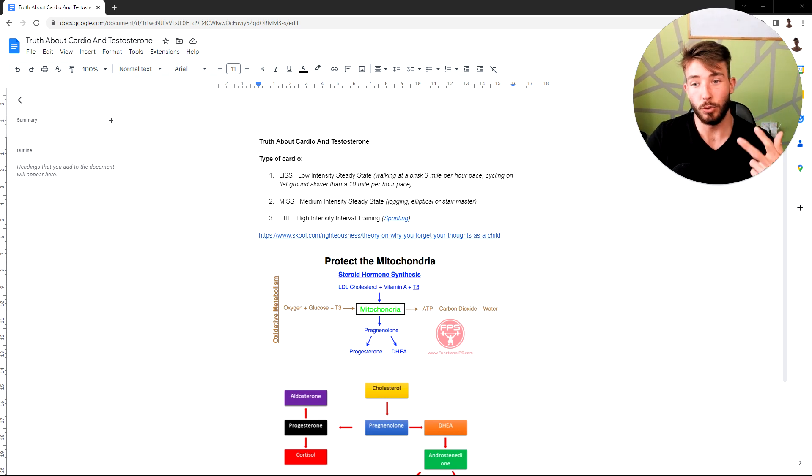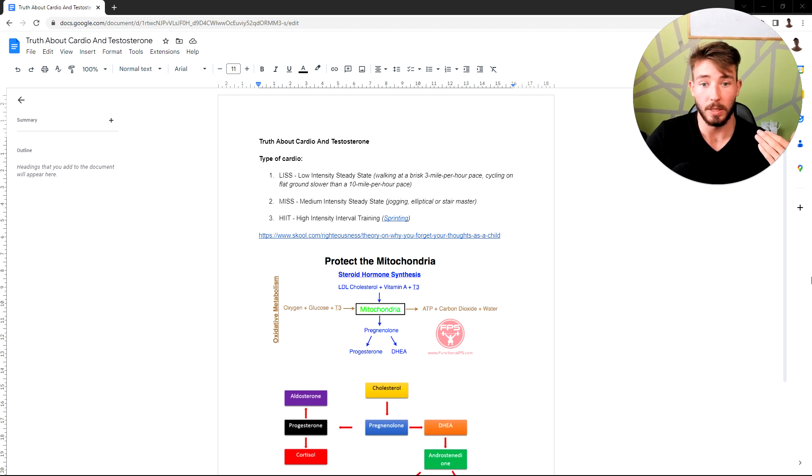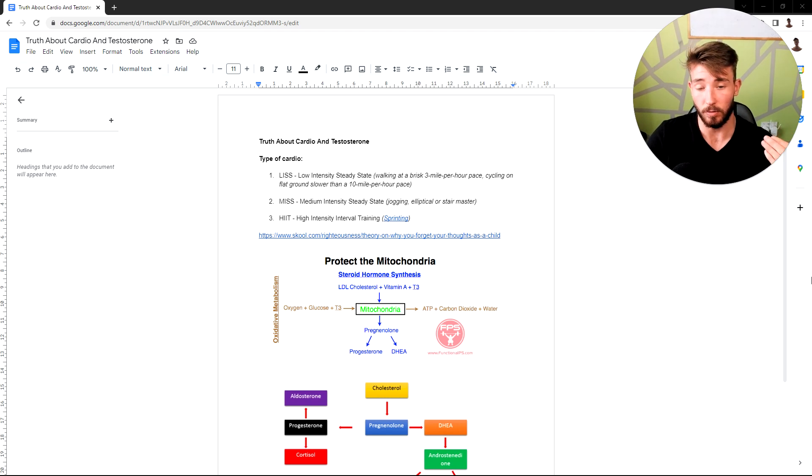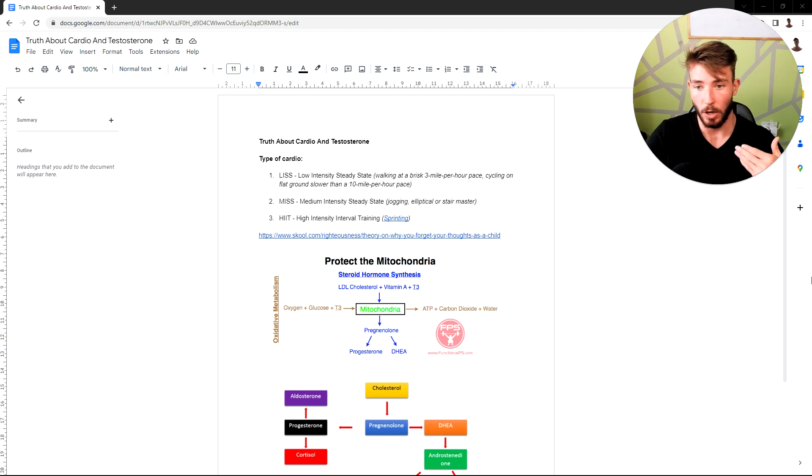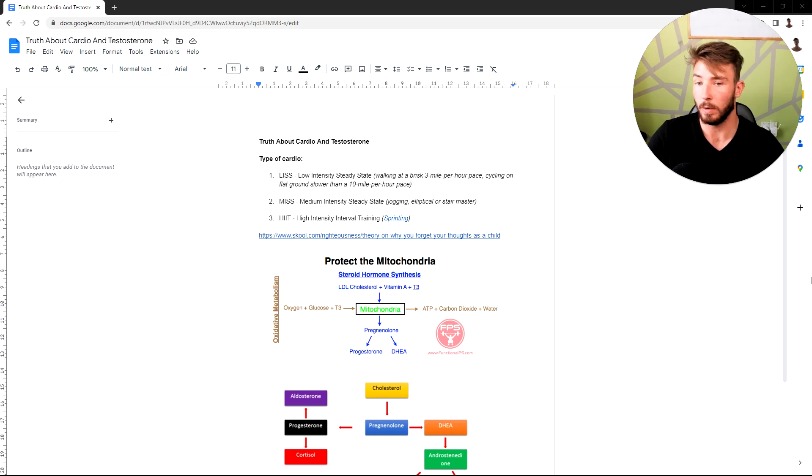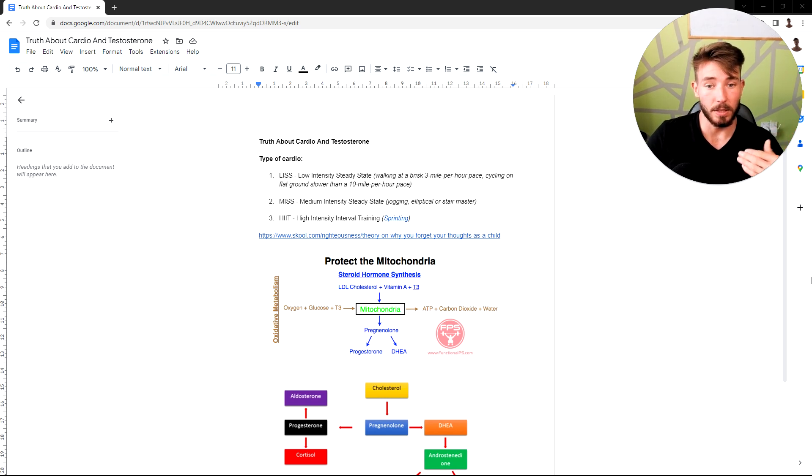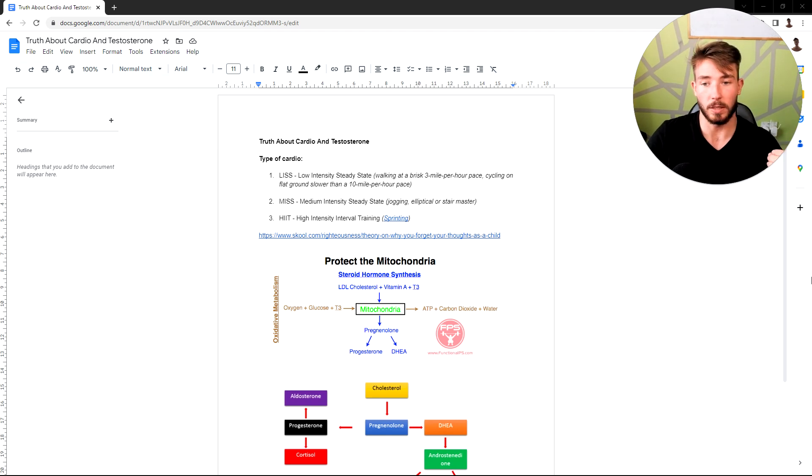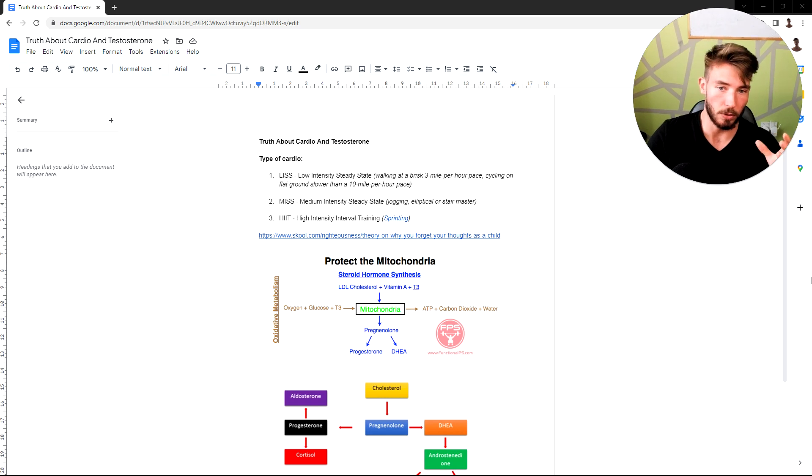So there's three types of cardio. There's low intensity steady state, things like walking at a brisk three mile per hour pace, cycling on flat ground slower than 10 miles per hour pace. Just walking very low intensity, your heart rate is low, you walk around, enjoy, look around. Then you have MISS, medium intensity steady state, things like jogging, elliptical, stairmaster, marathon runner things like that. And then number three we have HIIT, which is high intensity interval training. The most famous for that would be things like sprinting.